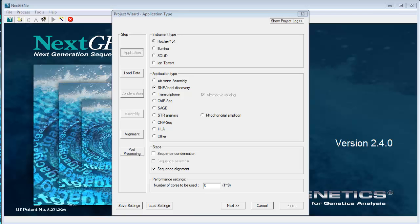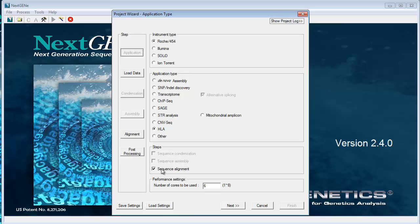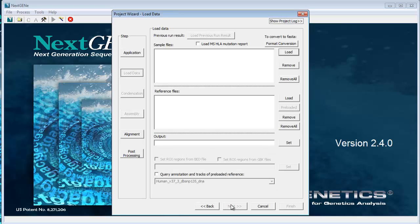To perform HLA typing with NexGene, select the instrument type that was used for sequencing and select HLA under the application type. Sequence alignment is selected under Steps. Click Next to load your sample data.